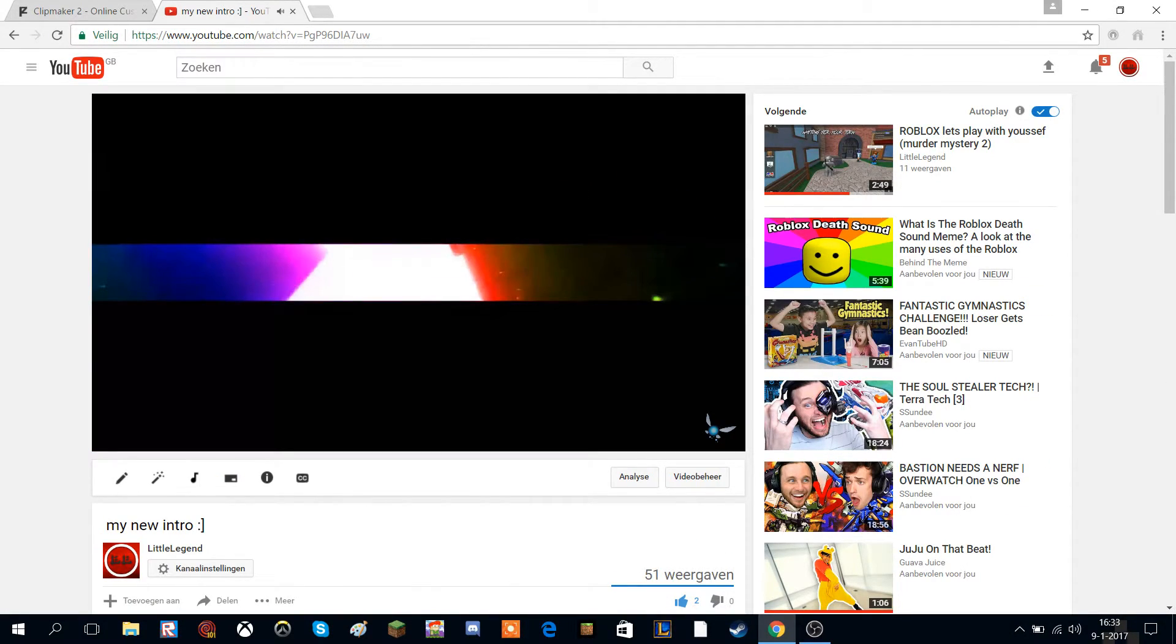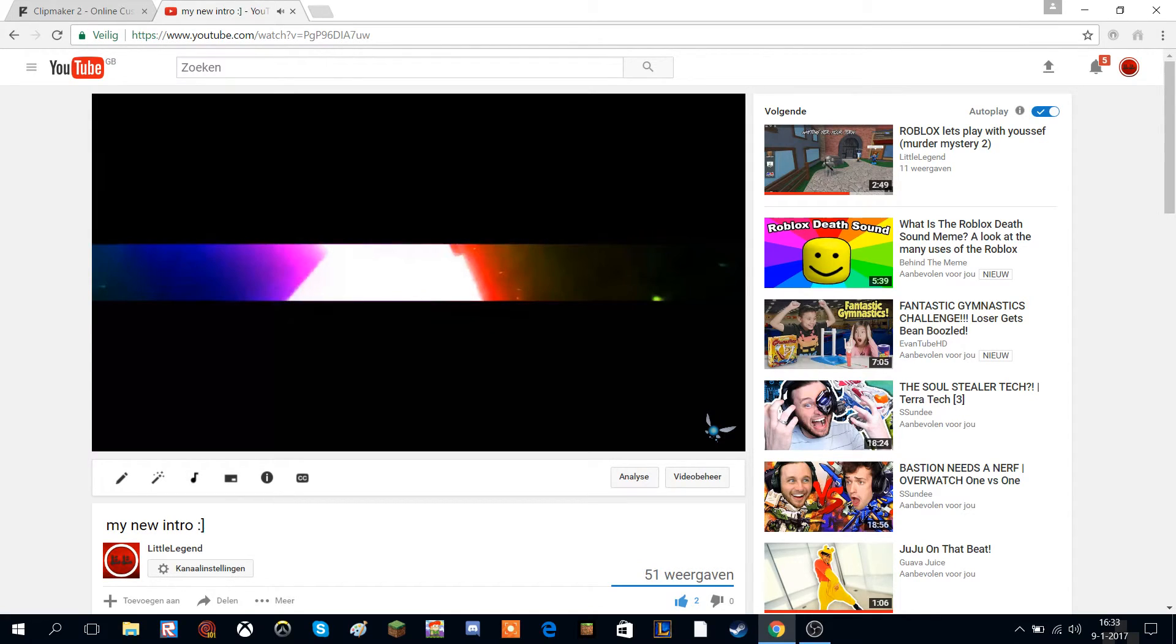So yeah guys, I think I need to end this video here. If you liked it, smash the subscribe button down below, leave a like, leave a comment, and I'll see you legends in the next one.